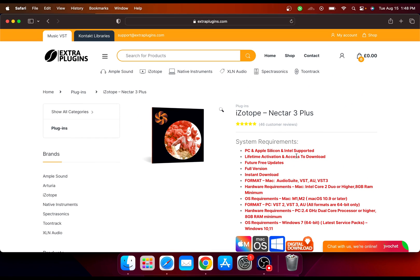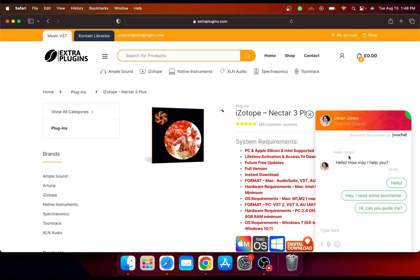They offer lifetime activation and access to download future free updates, full version instant download, and they have 24/7 live chat support as well. In case you're having some issue, they're going to help you out on the live chat instantly.